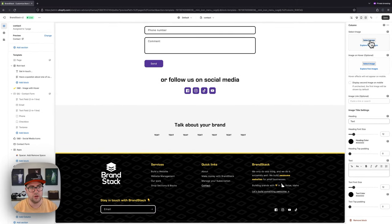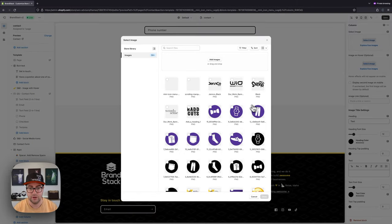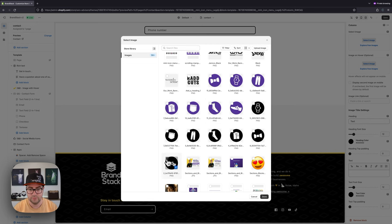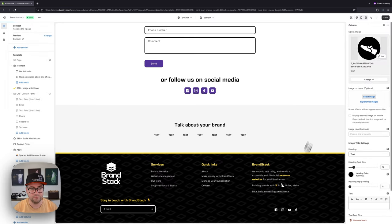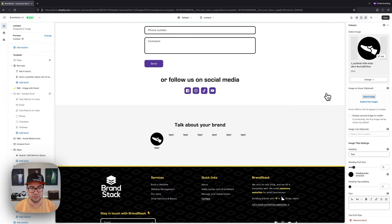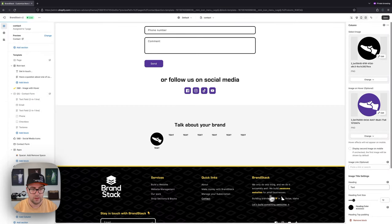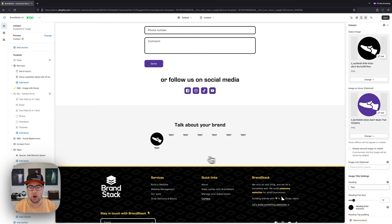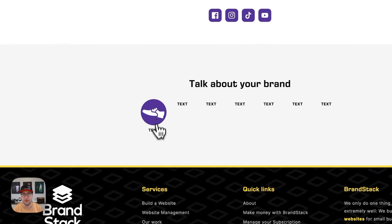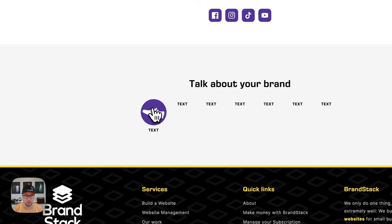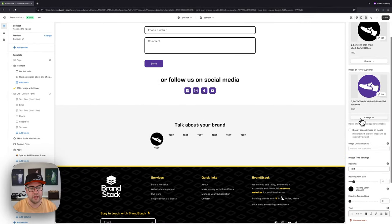The first thing we can do is select an image — we're going to grab this black shoe. The cool thing about this section is we can also add a second image. I'm going to add this purple shoe. What that does is: when a second image is added, on hover it will switch to that second image. So when I hover over that image, you can see it becomes purple.